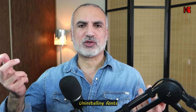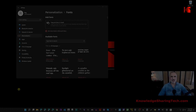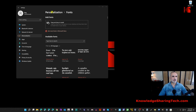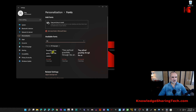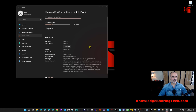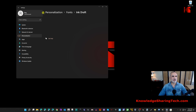Finally, let me show you how to uninstall a font you no longer need. Go to Settings → Personalization → Fonts and search for the font you want to remove. For example, searching 'ink' finds Ink Draft. Click on it, and on the details page click Uninstall, then confirm. The font will be uninstalled. That covers everything about font management in Windows 11.